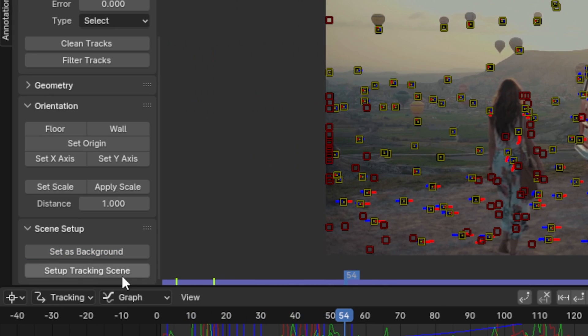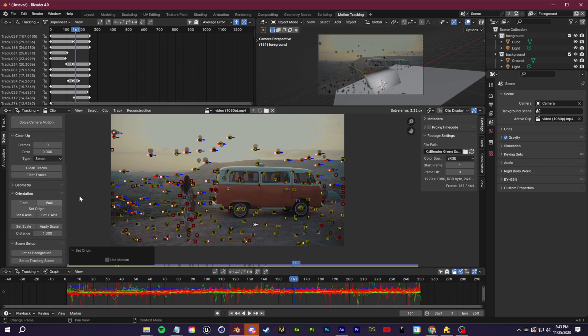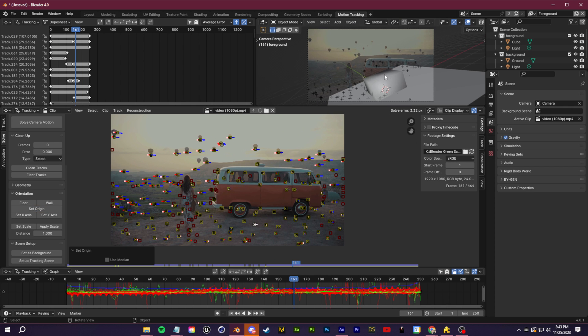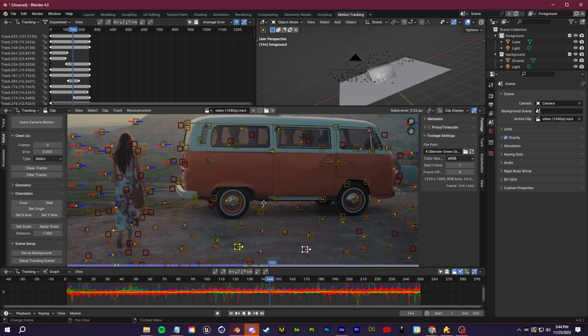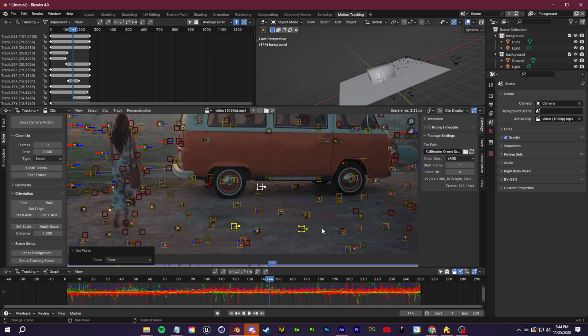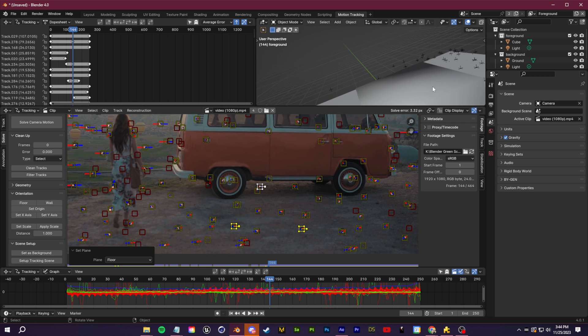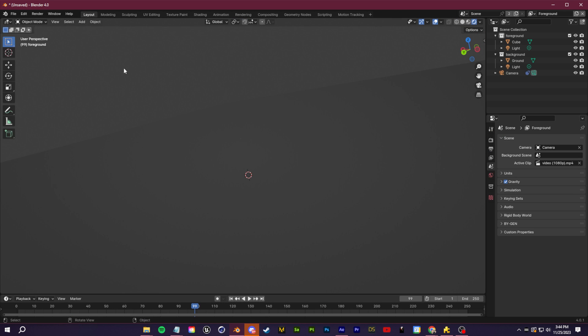If you want you can keep repeating those steps to try and get that number as low as possible. This will be fine for me so I'm going to go ahead and click set as background and set up tracking scene. If you know where you want to place an object you can also select that track point and click set as origin. If you want Blender to detect the floor plane you can select three of these track points like this in a sort of triangle and click floor. That should be good for our motion tracking. Let's go back over to the layout view and fix this up a bit.